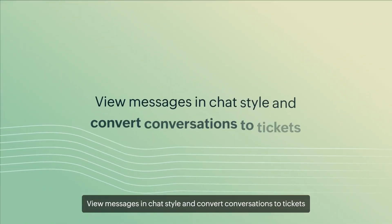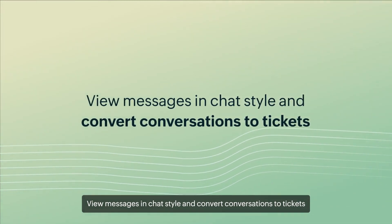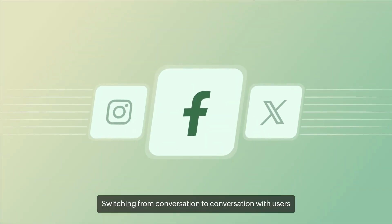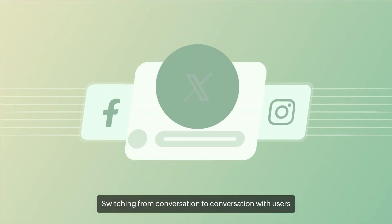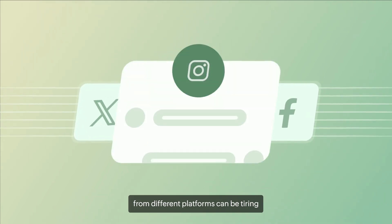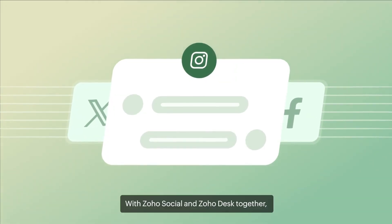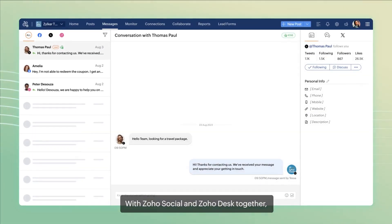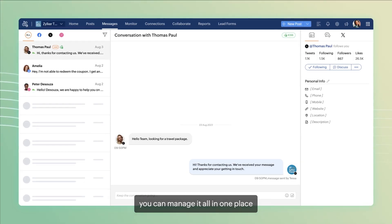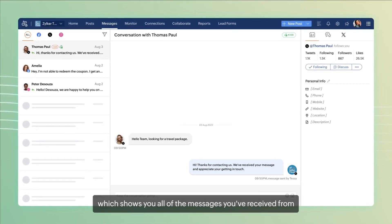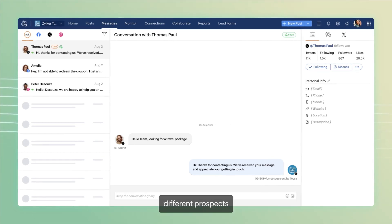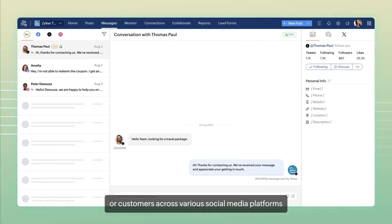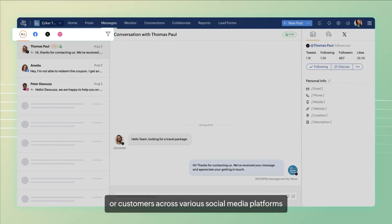View messages in chat style and convert conversations to tickets. Switching from conversation to conversation with users from different platforms can be tiring. With Zoho Social and Zoho Desk together, you can manage it all in one place with the messages dashboard which shows you all of the messages you have received from different prospects or customers across various social media platforms.